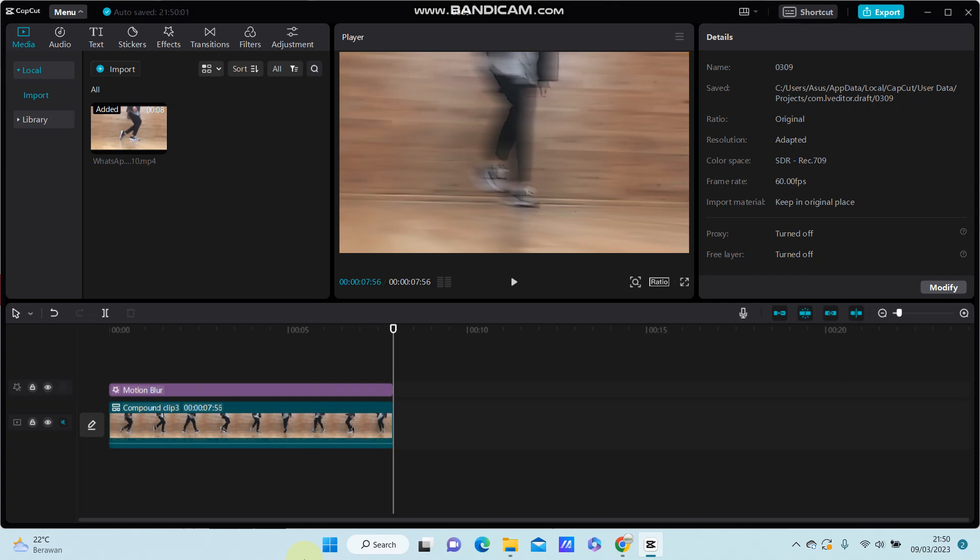Hello everyone, in this video I'm going to show you how to export video to MP3 format in CapCut PC. After you finish editing the video, click the export button in the top right corner.